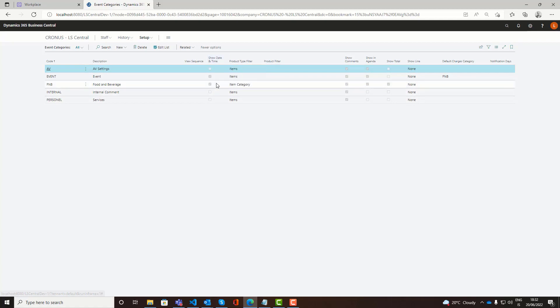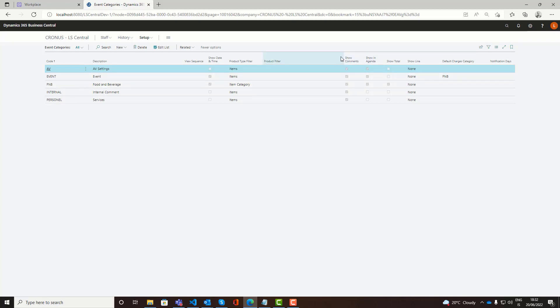You can define if you want to see date and times also on the BEO. You can set up a filter on the related charges. For example for food and beverage you might want to filter that you only allow food and beverage categories of products. This is just an option if you want to limit or restrict what kind of items can be assigned to these charges. These are all BEO related settings.